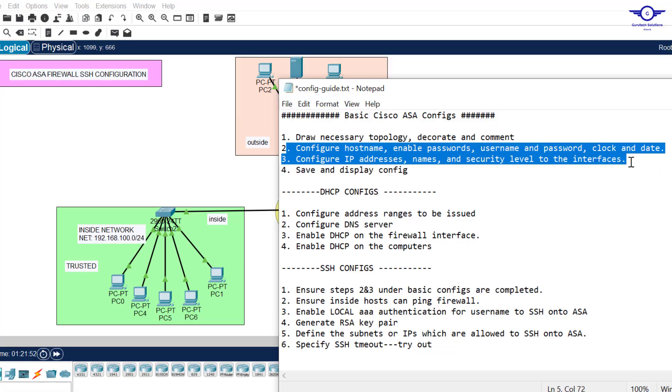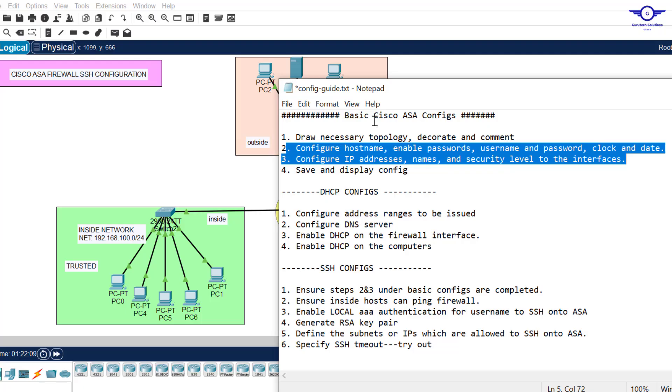Step two and step three include configure hostname, enable password, username and password, and clock and date, although clock and date are not necessary for SSH. But for audit purposes, you know it's very necessary. Step three is to configure IP addresses, naming the interfaces, and giving the interfaces security levels. Very important, we did all that in the previous video.